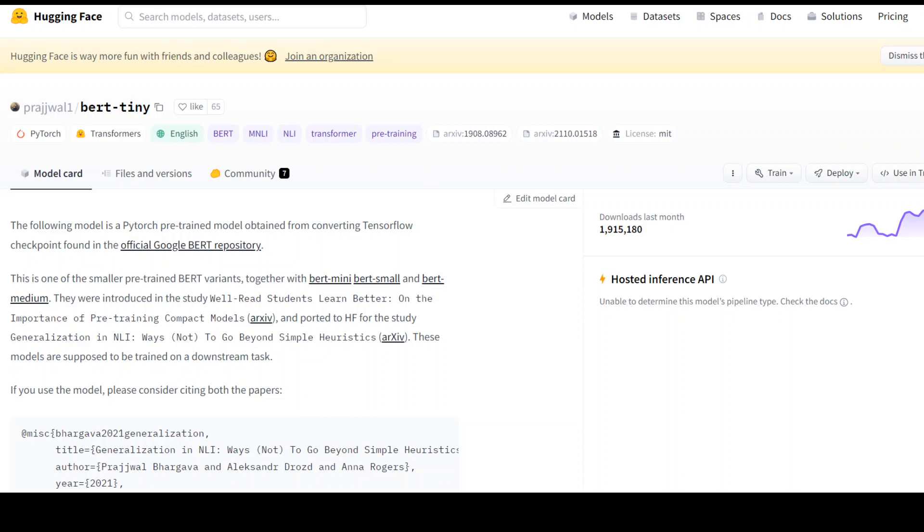In this video, let me introduce you to the world's smallest LLM, which is BERT Tiny by Prajwal1. If you go to its model card on Hugging Face, it's quite interesting. This is one of the smaller pre-trained BERT variants together with BERT Mini, BERT Small, and BERT Medium.